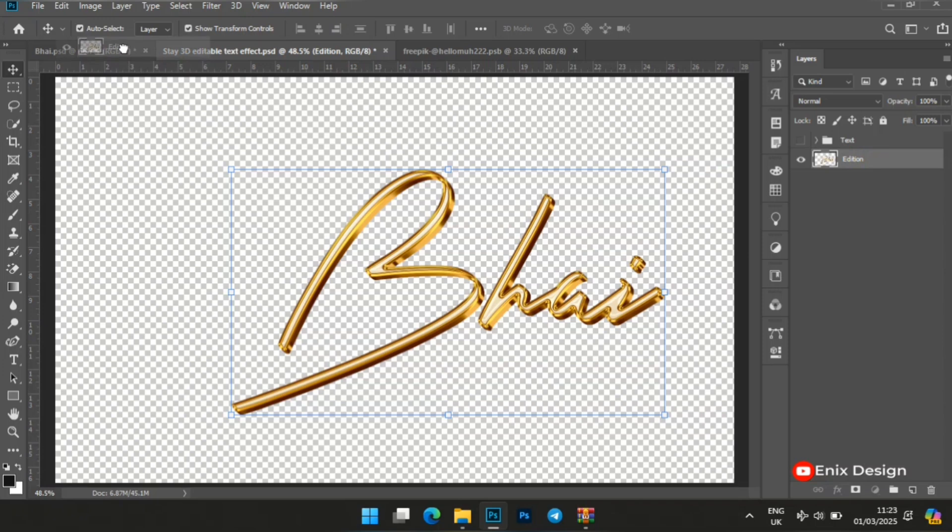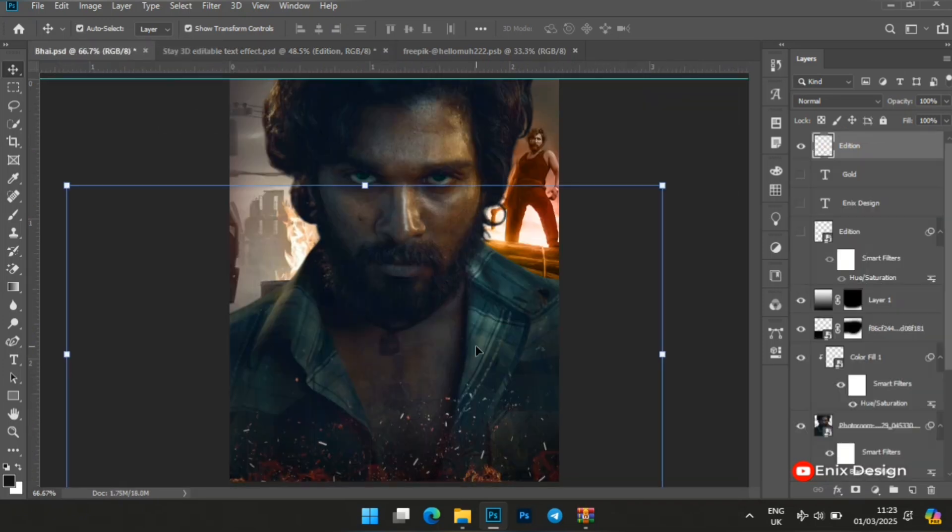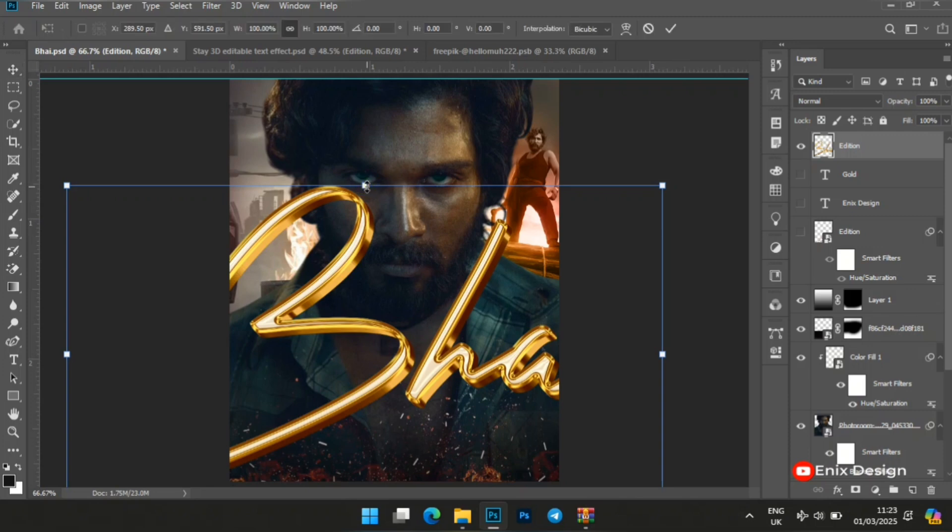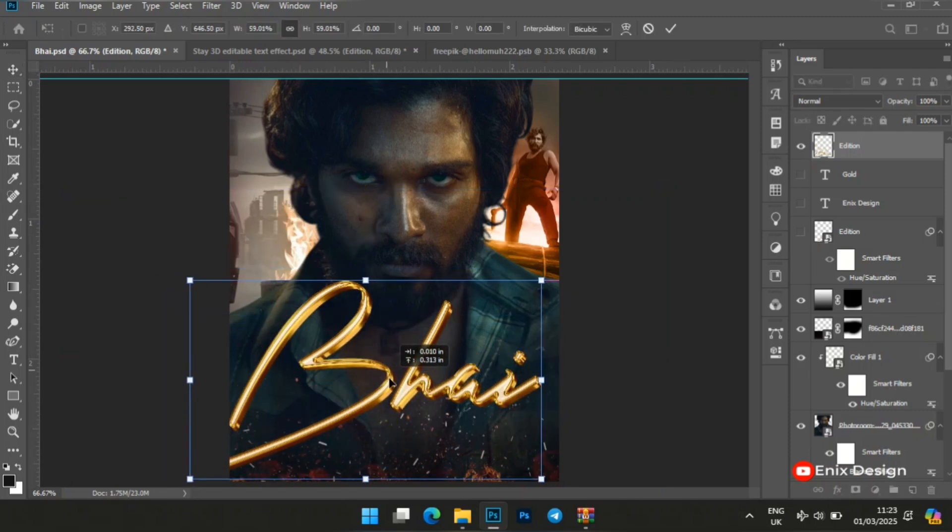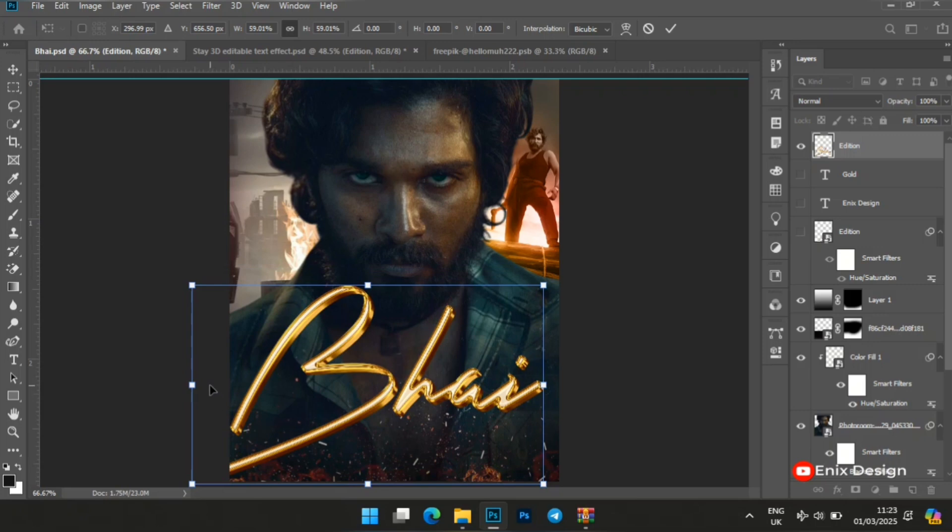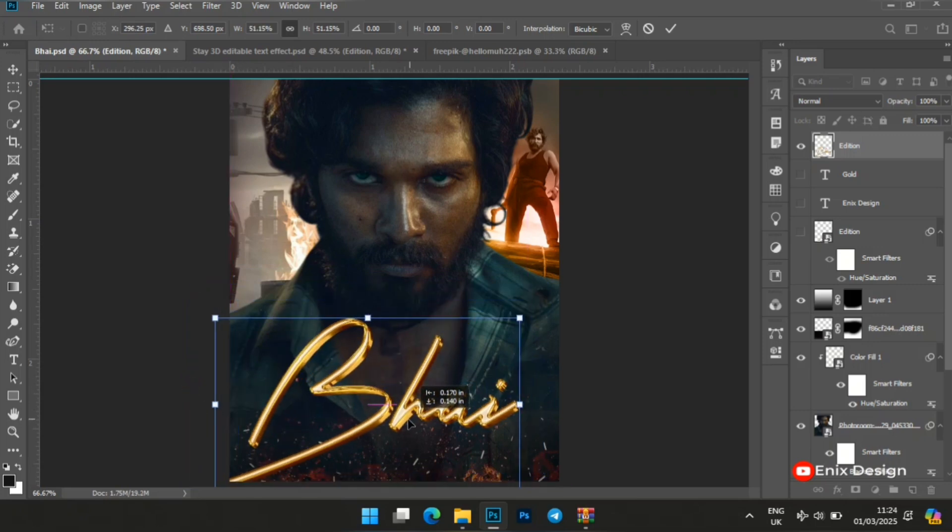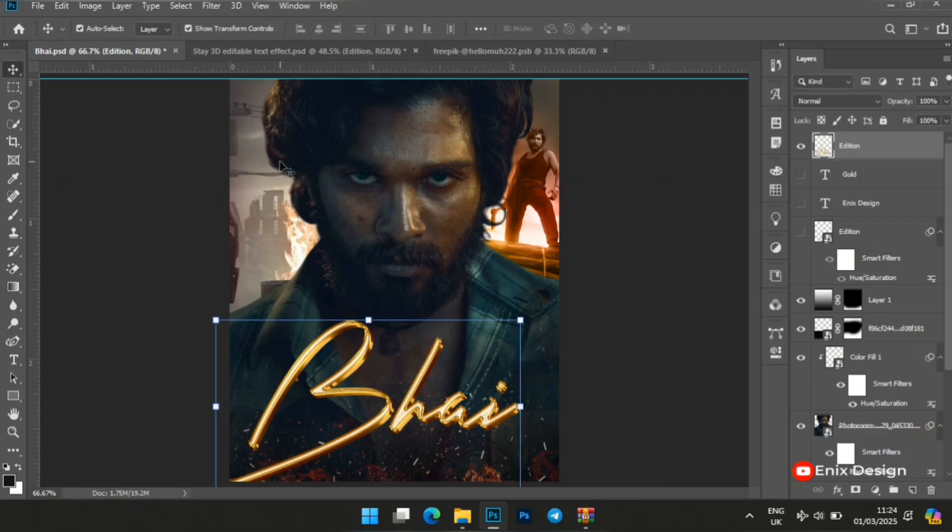Then bring it into whatever design you are doing. I brought mine to this movie poster design that I'm working on. You can see, so that's it.